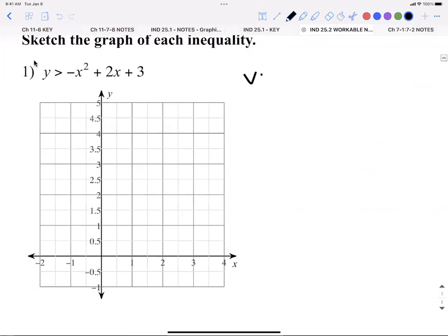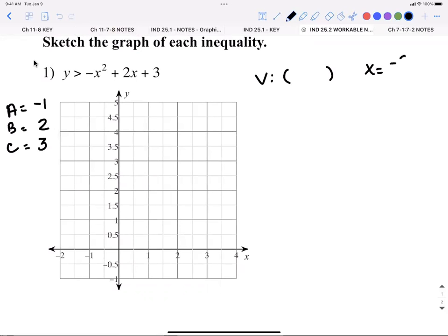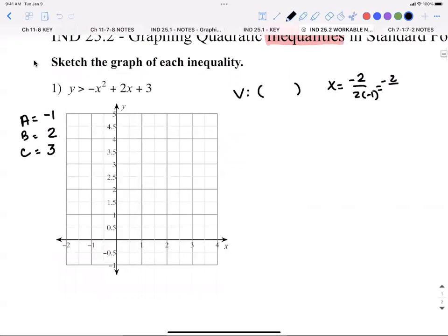Step one: find my vertex. Let's name our a, b, and c. My a is negative one, my b is two, and my c is three. Using that, x equals negative b, which is negative two, over two times negative one. That gives me negative two over negative two, which equals positive one. So my vertex x is one.